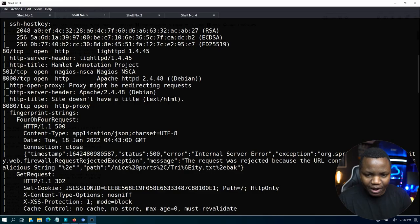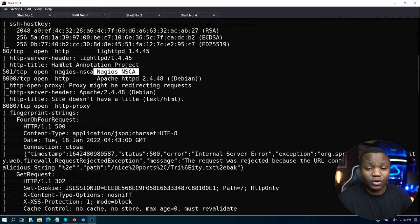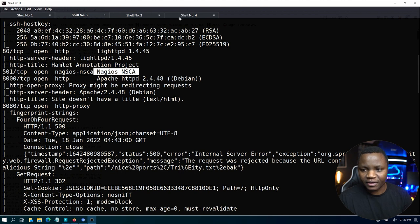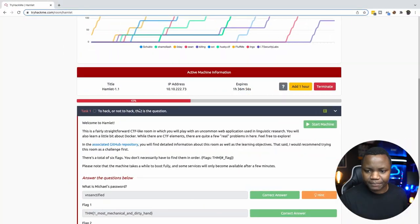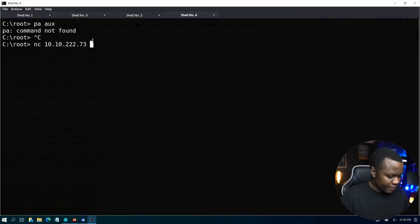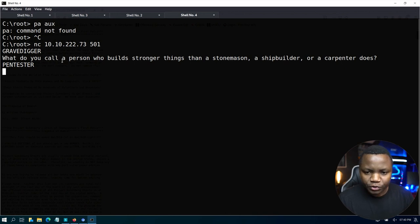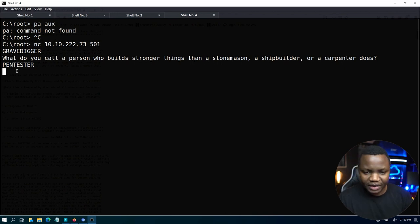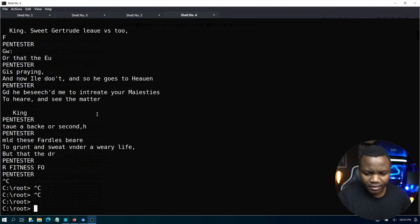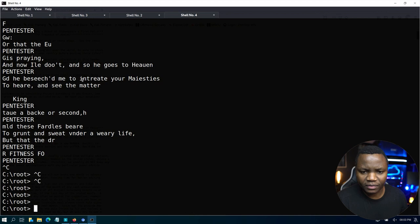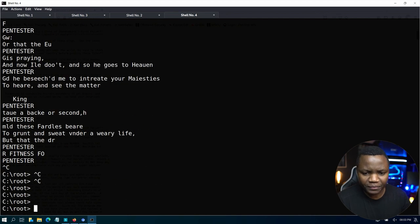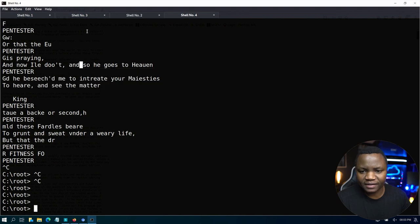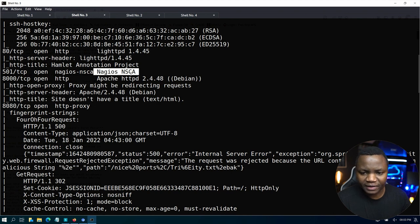We also have port 8000 and port 501. This says Nagios. If you don't know how to interact with a port, this is what you do. You just say netcat then the IP address 501. Gravedigger, what do you call a person who builds stronger things than a pen tester? So it looks like there's nothing here. If you keep, you just keep getting some random text from Hamlet. We should maybe fuzz this. If we don't find anything else, we might fuzz this for buffer overflow.